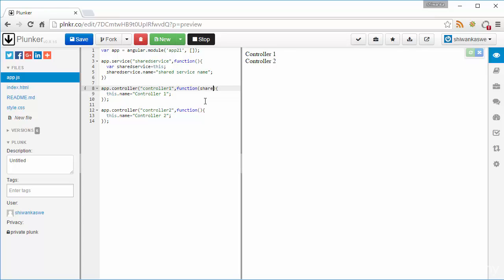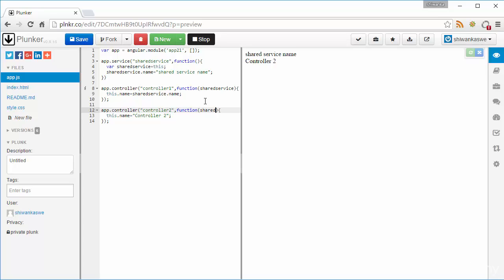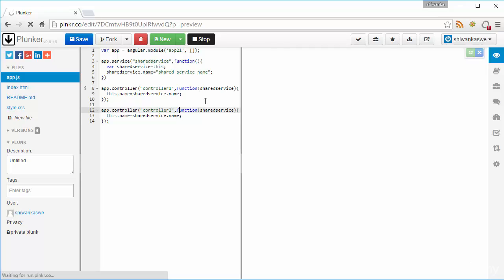I am going to import that sharedService into controller2 as well, and I am going to set the controller's name variable equal to sharedService.name. You can see it is equal. I am also importing sharedService into controller2 and referencing sharedService.name. You can now see how the variable is shared between the two controllers.